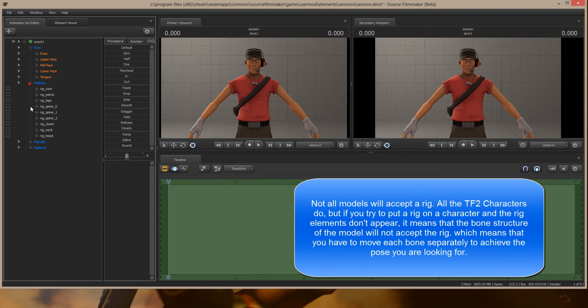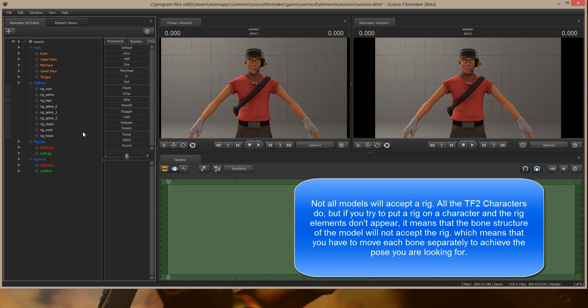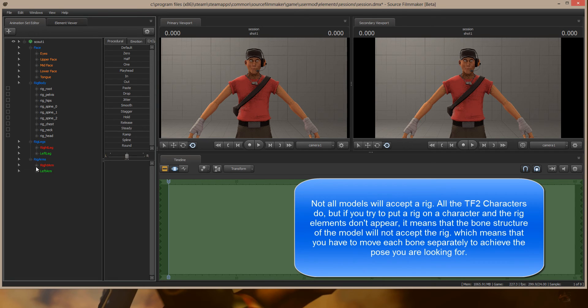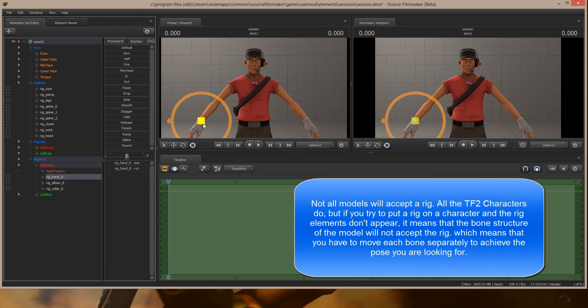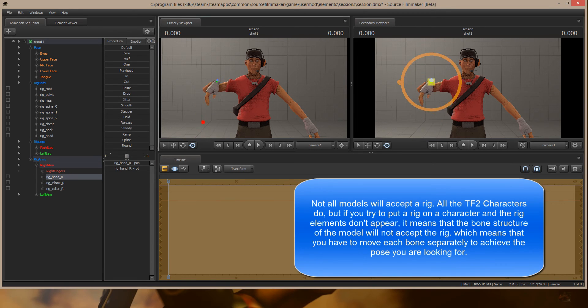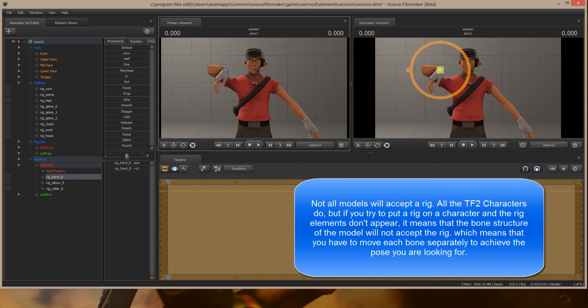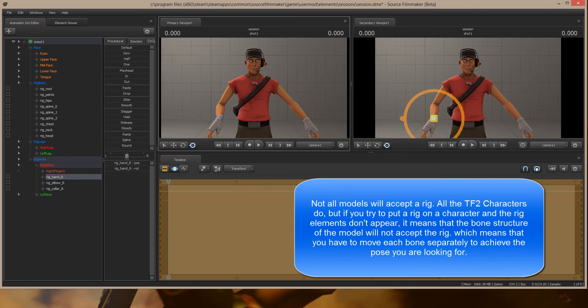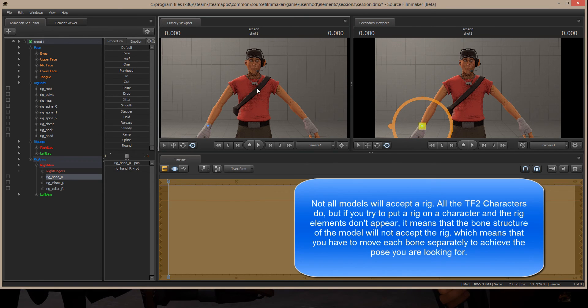Here are those rig elements that you were looking for. Everything condensed down, and now if I move his hand, his whole arm moves. Same way as you saw in that video.